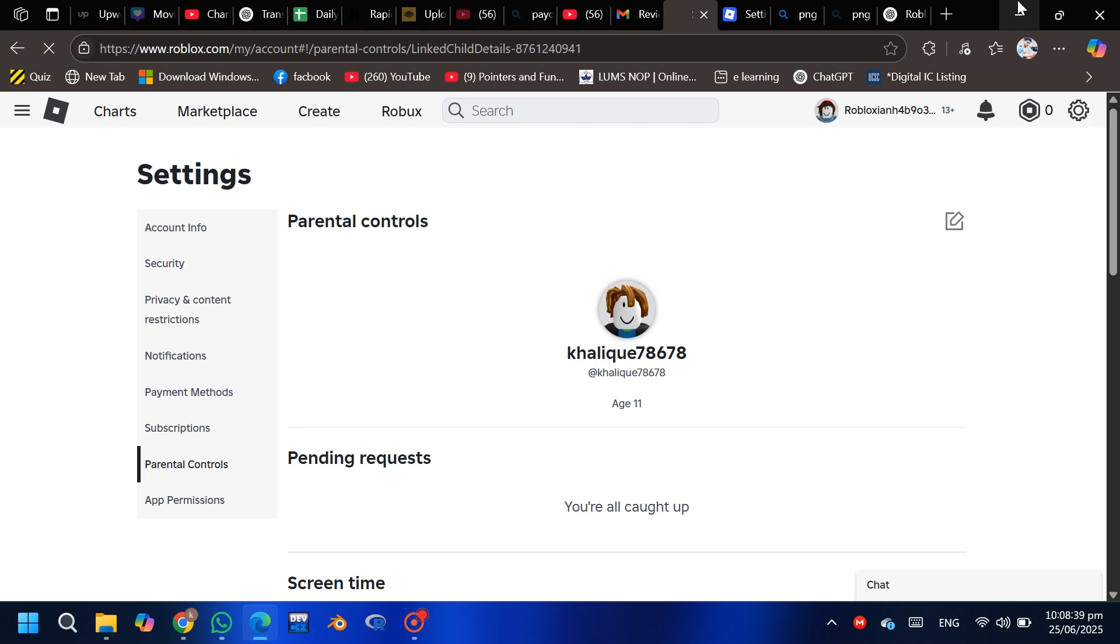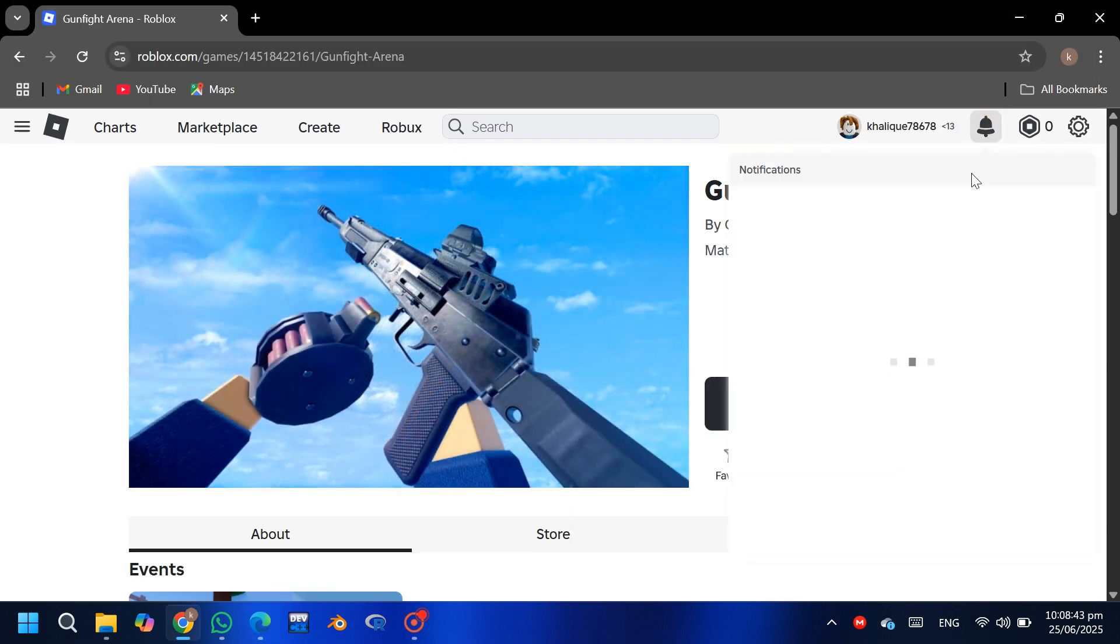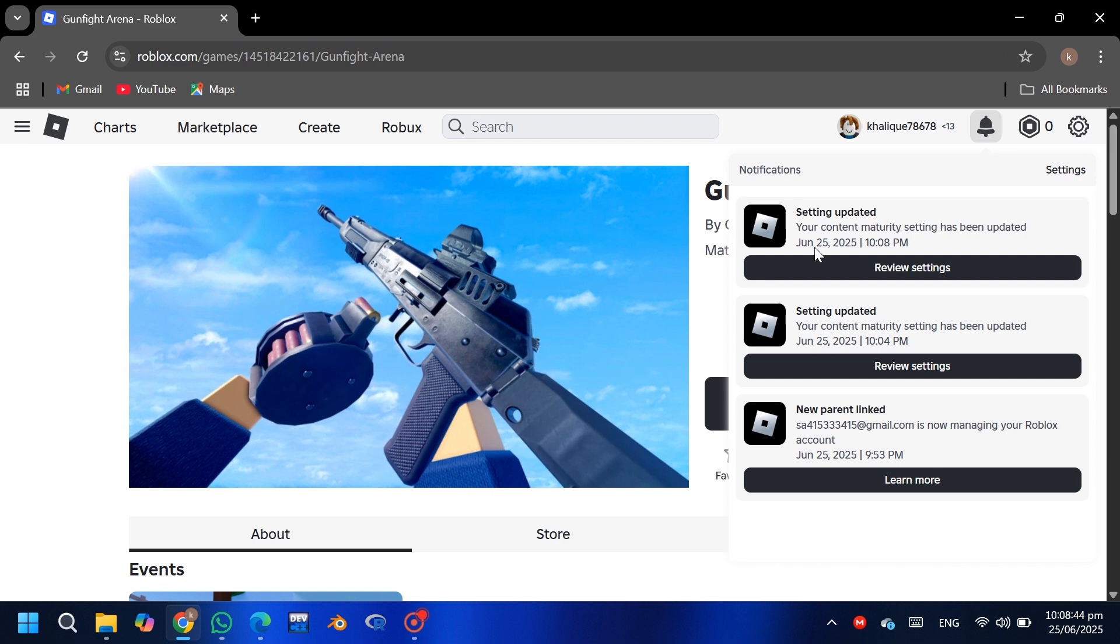You will see a message like 'Setting Updated'. Now return to the game page, click on the game again, and boom, it's unlocked and ready to play.